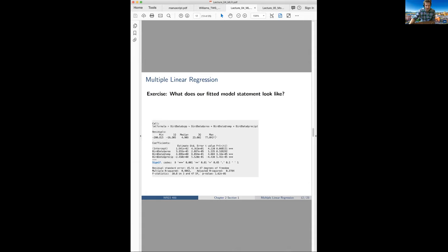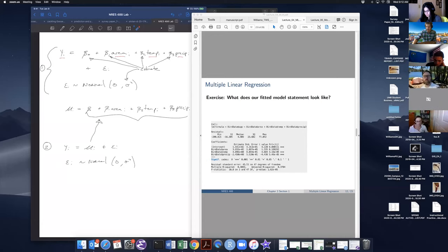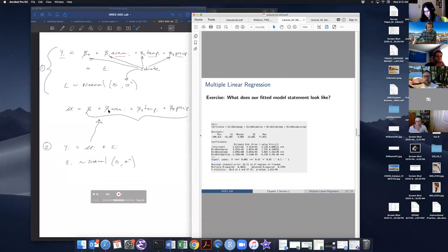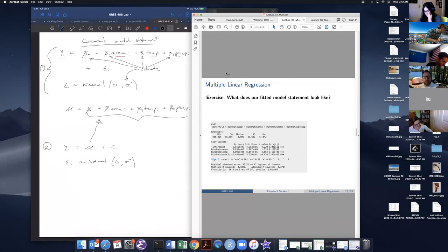This is our general model statement. Now let's take the R output and write out the fitted model statement. Let me share my desktop so we can see the R output and plug in the right values.